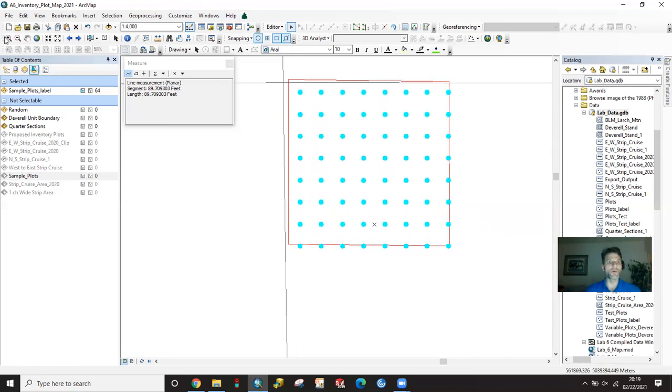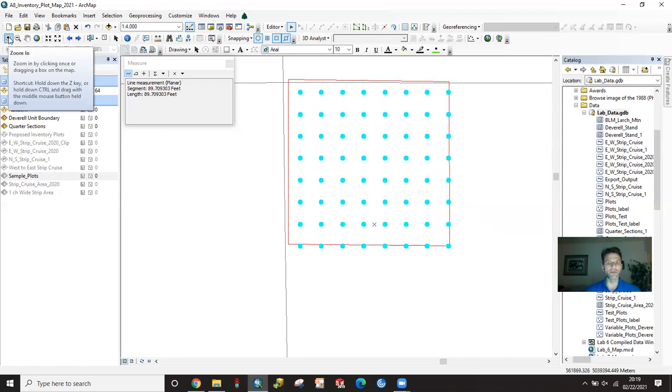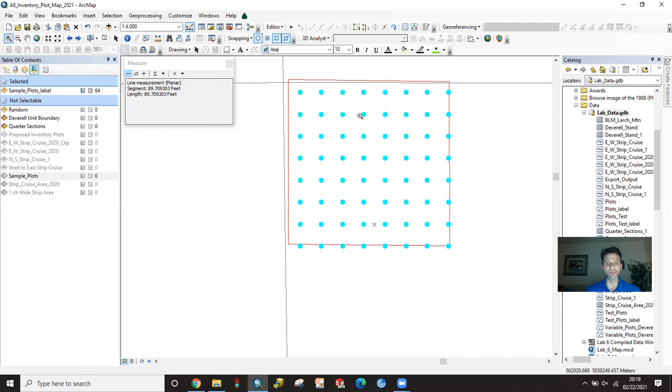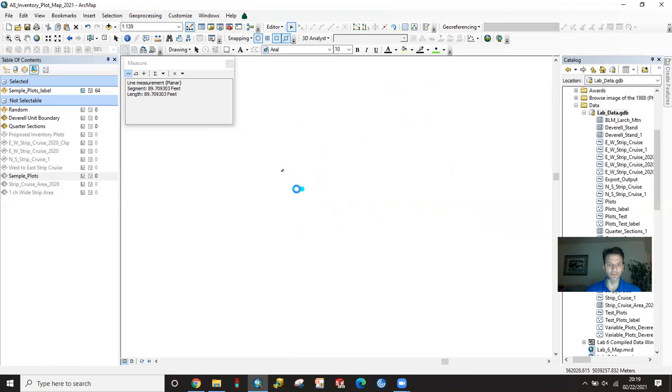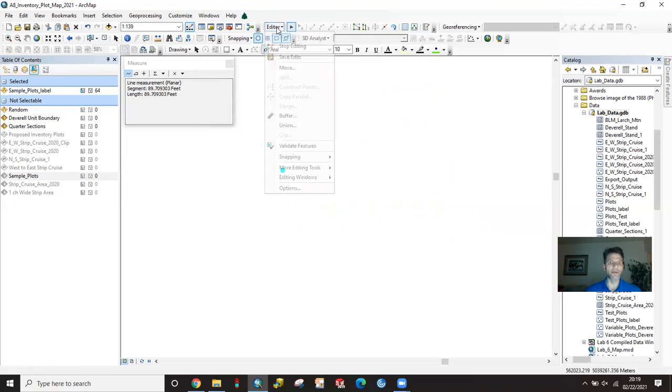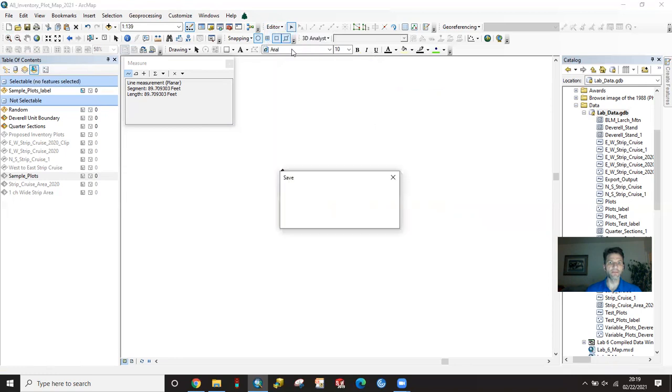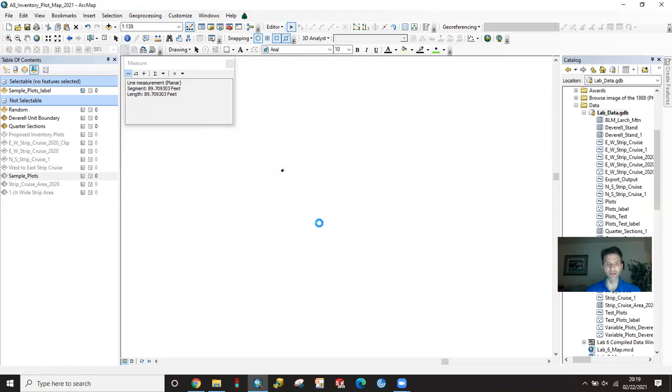If you want to be certain of it, you can always zoom in. We see that we missed it here. So I'm going to go grab it again, and pop to it. Drop it. And then hit editor, stop editing. It's going to ask me, do you want to save your edits? Yes, I do.